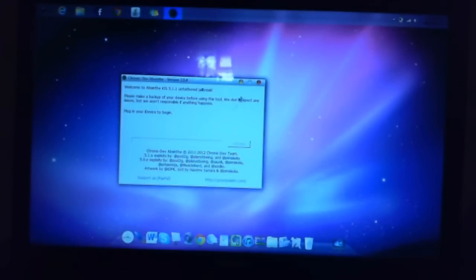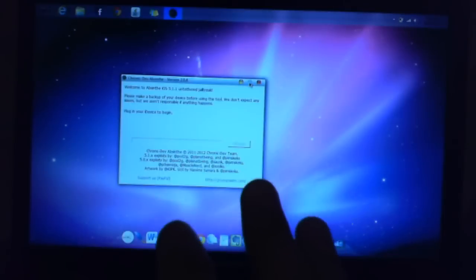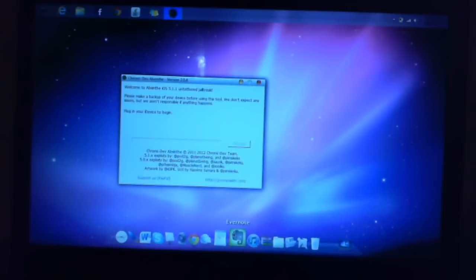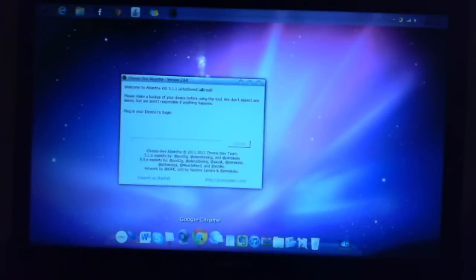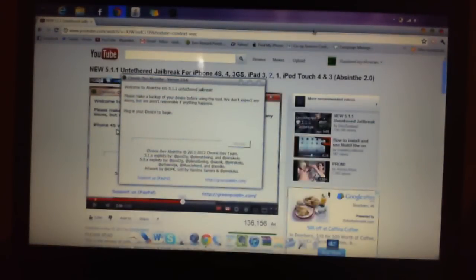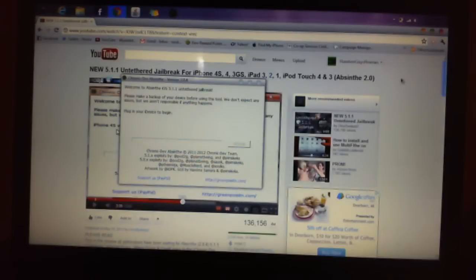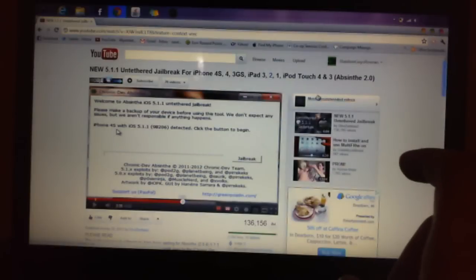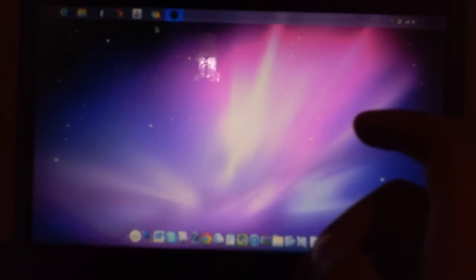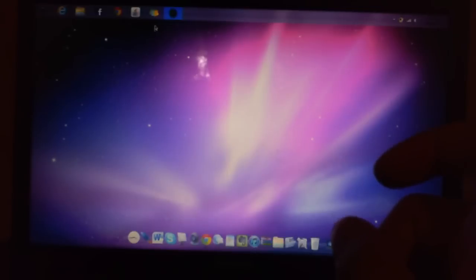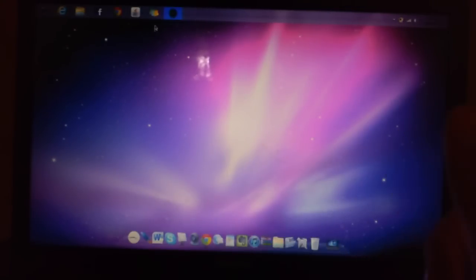To download this jailbreak on your computer for Windows, it is very hard. You have to go to the Green Poison website and download it. Then you have to open the download at the bottom of your screen, right click it, go to properties, go to service pack, go under Microsoft XP or Windows XP.